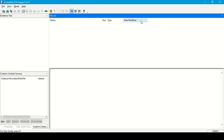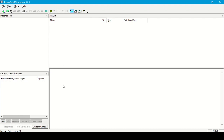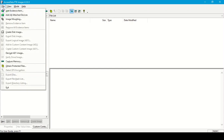In the file list we can see the name of the file, size, file type, and date of last modification. The third part is custom content sources — we can select files from the available list to create an image of that particular file only. The last part is for viewing the file content. Now let's start by adding an evidence item from the file menu.